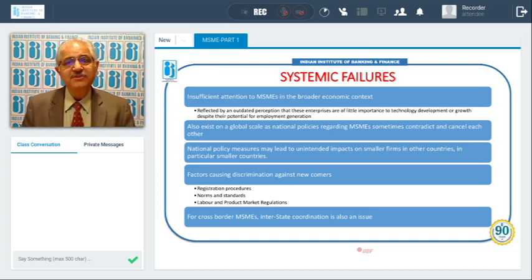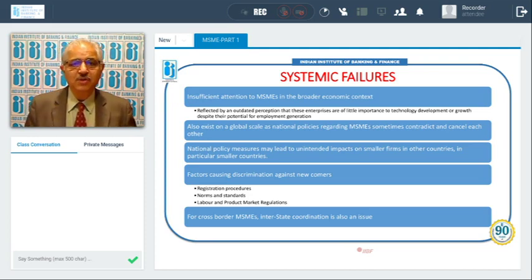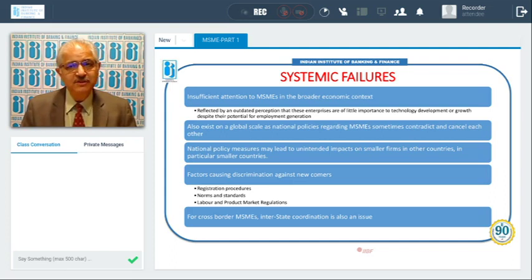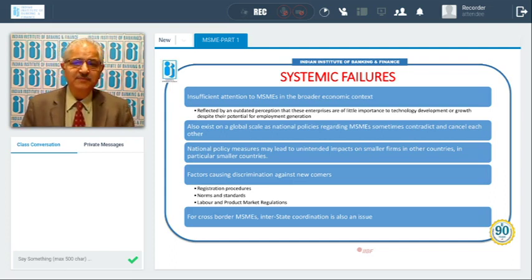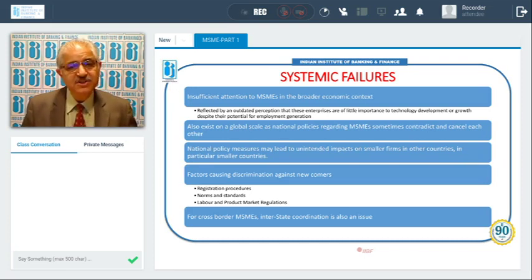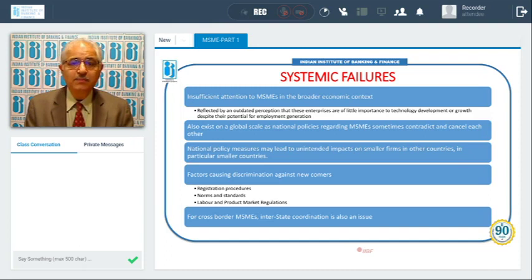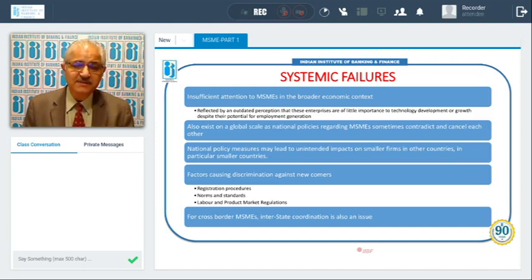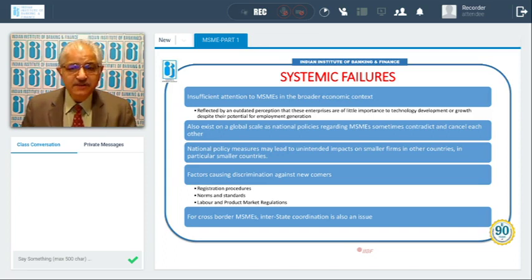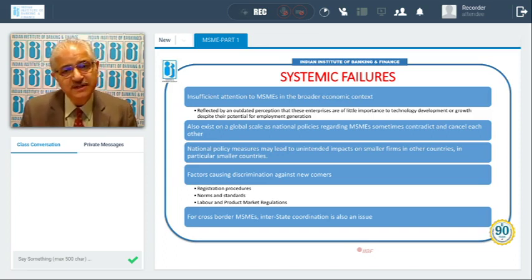Factors causing discrimination include registration procedures, norms and standards, and labour and product market regulations — all of these may be discriminatory. When MSMEs operate in more than one country as cross-border enterprises, interstate or inter-country coordination also becomes an issue.